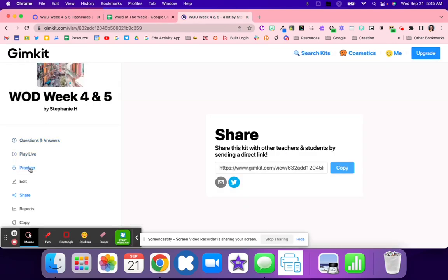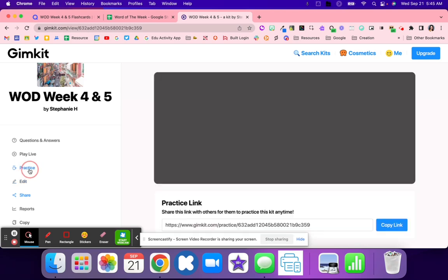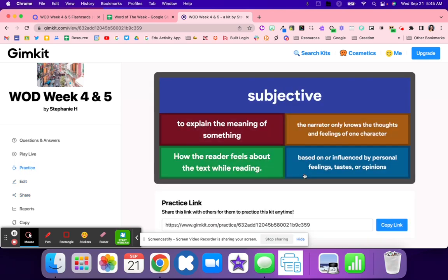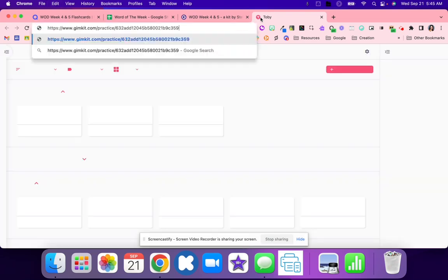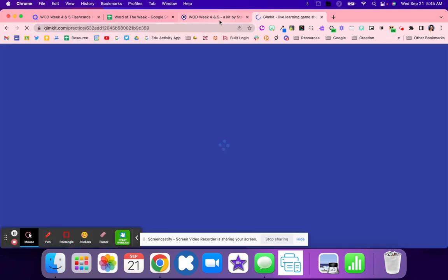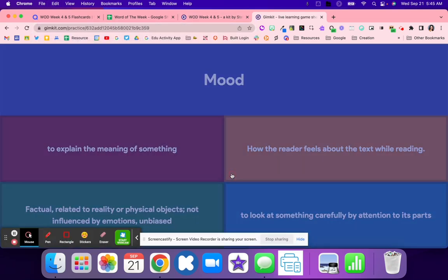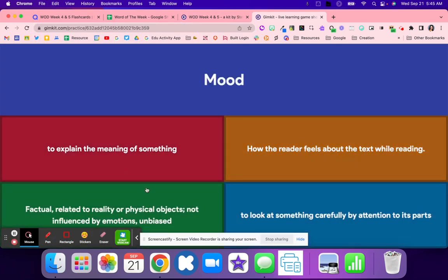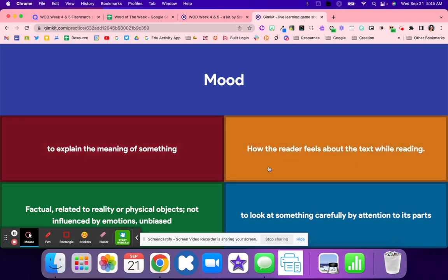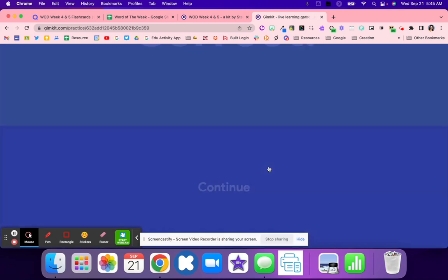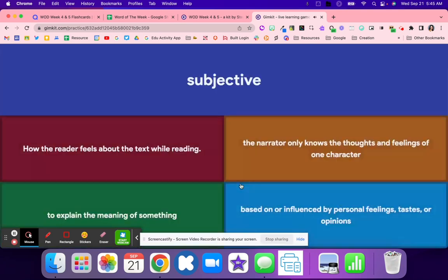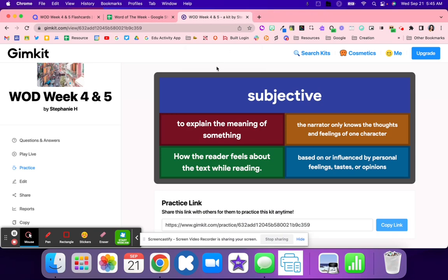There are some cool features in here where I could play live, assign for homework. I could also use this practice, which is kind of replacing the Quizlet because we're not able to use Quizlet right now. My students are able to use this and they can practice just like they could with the Quizlet learn.